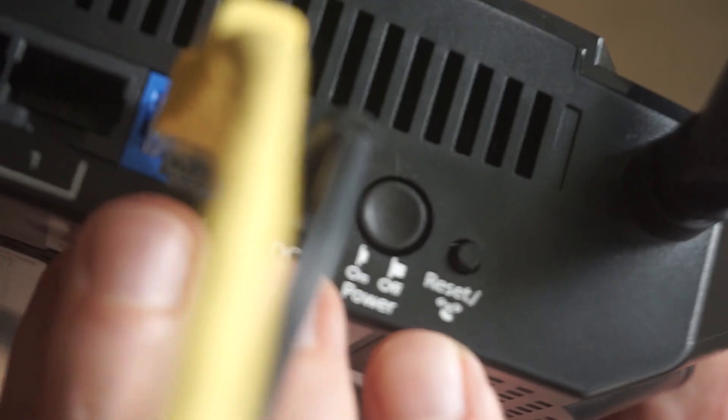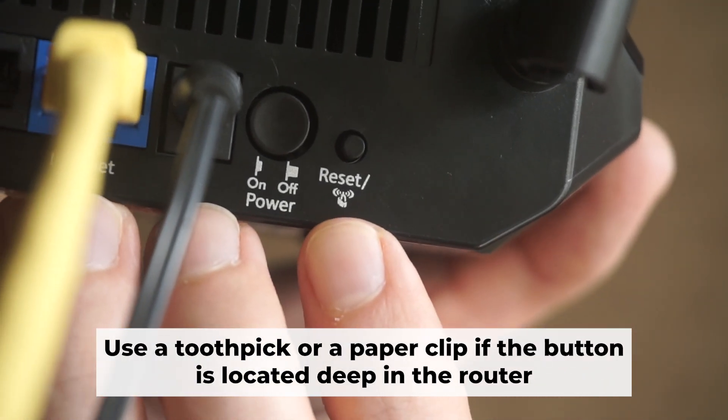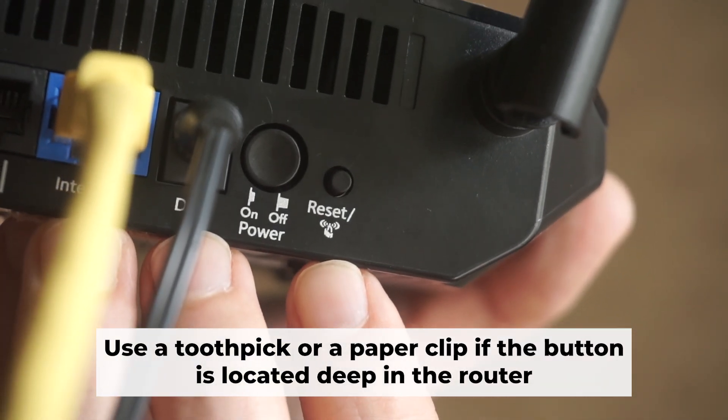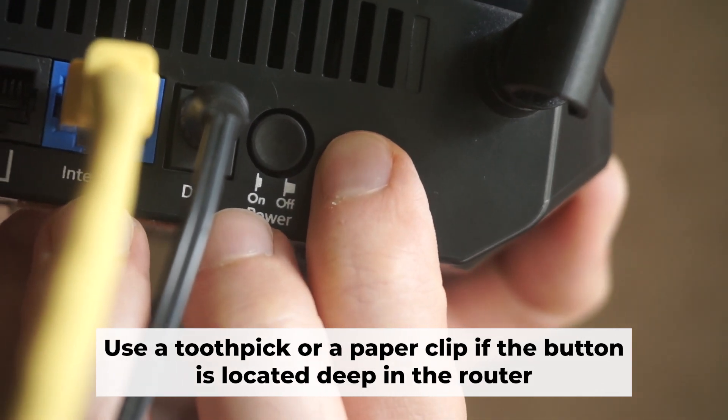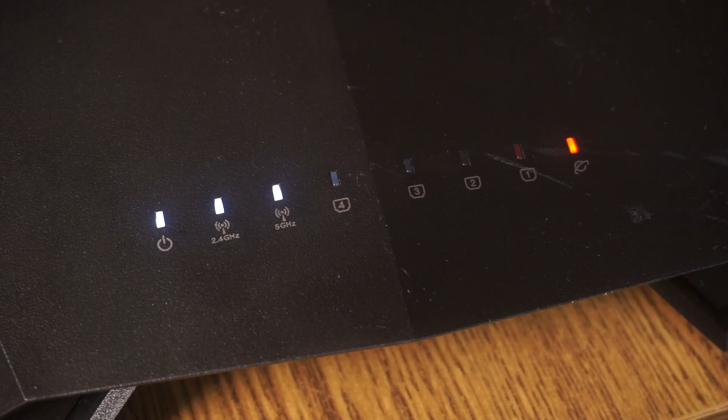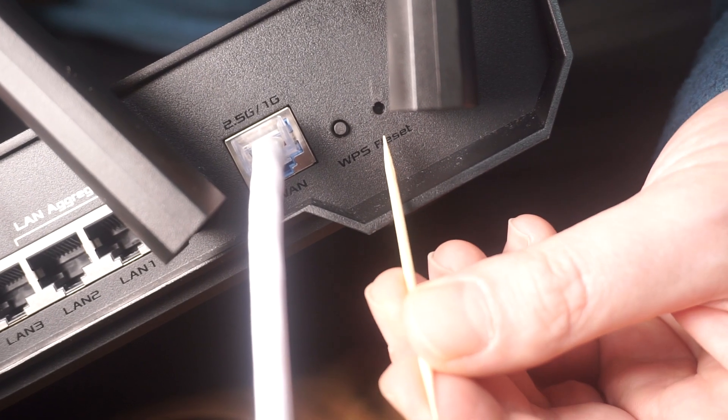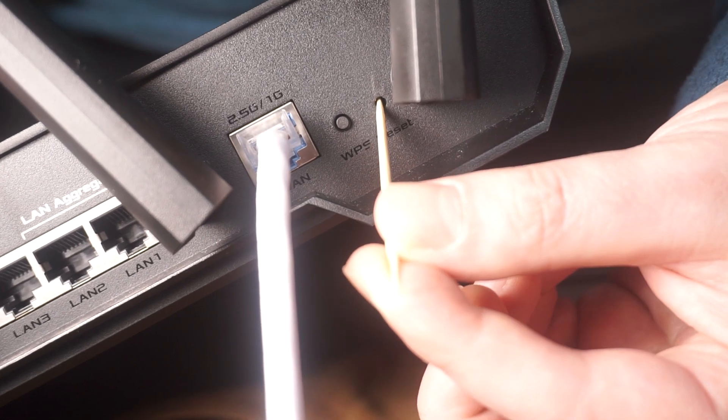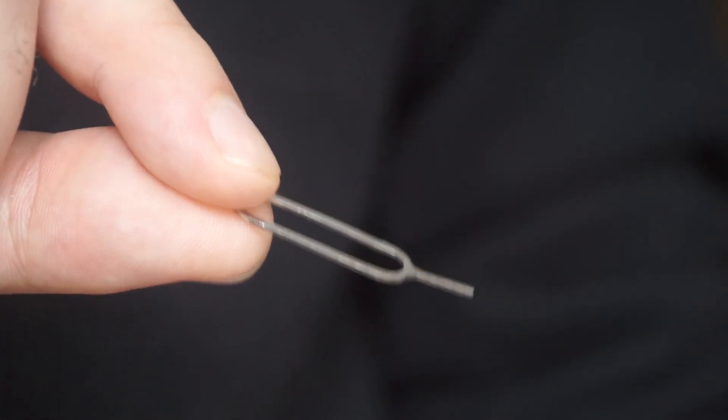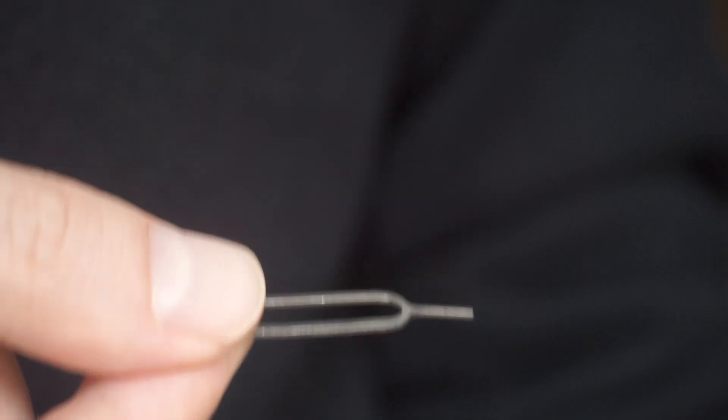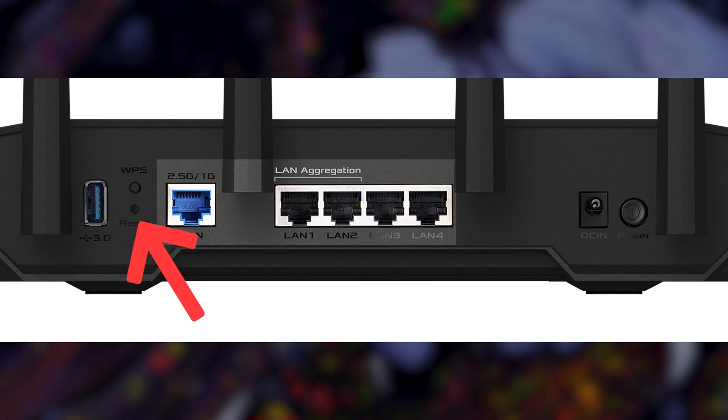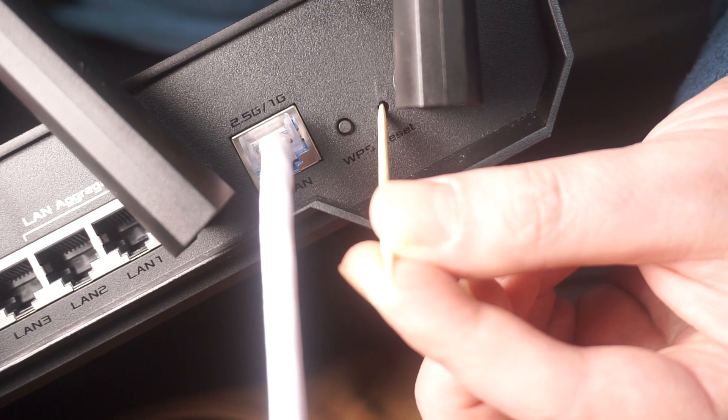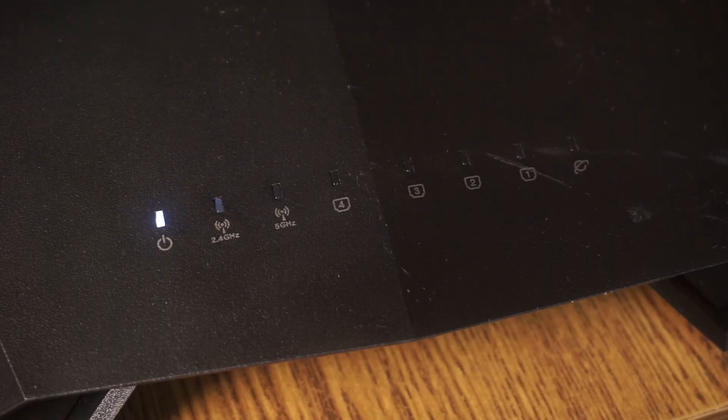You now need to reset the router to its factory settings. Press and hold the router's reset button for 10 seconds. Wait for the indicator lights to begin flashing. Sometimes this button is located inside the router casing to prevent accidental presses. In this case, use a thin object to press it down. The router will restart and all settings will be reset to factory defaults.